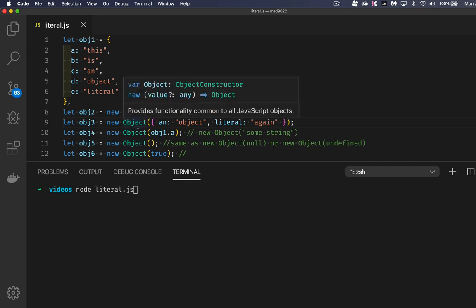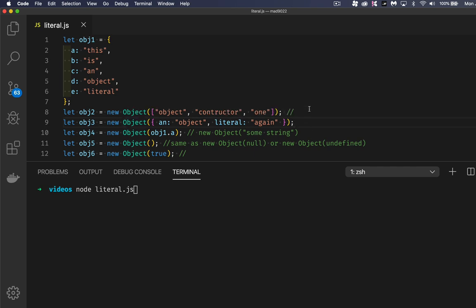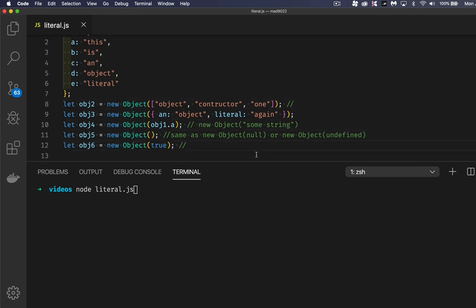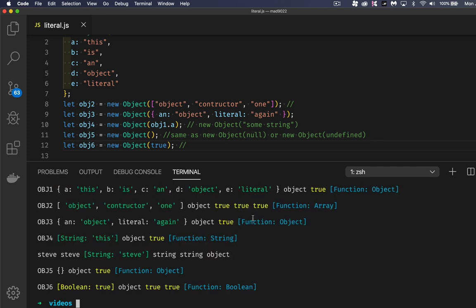We can also call the object constructor with anything inside there. We're allowed to put any value we want inside of it — I can leave it blank, or I can put null or undefined. If I do that, what I'm going to end up with is an empty object. Here I'm passing in an array, here I'm passing in a string, and here I'm passing in a boolean. So I've got a bunch of console logs, and I'm going to run those so we can look at what each one of these are doing.